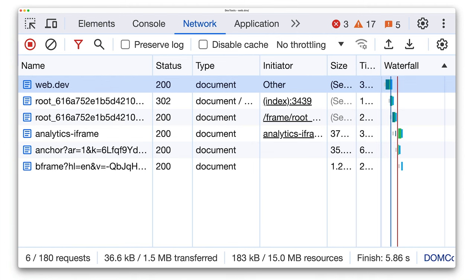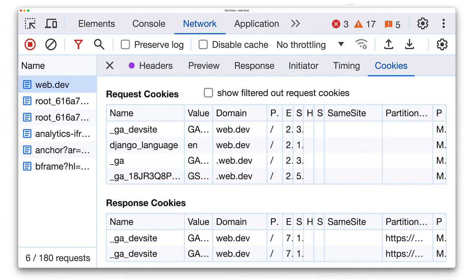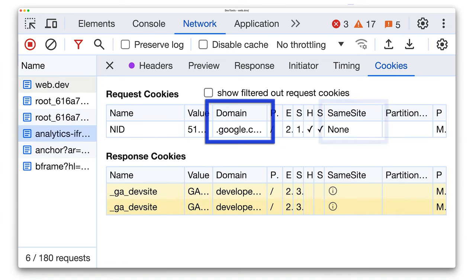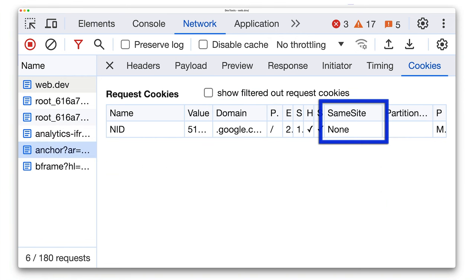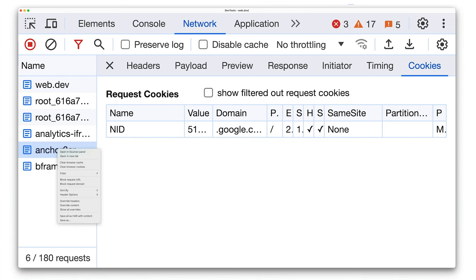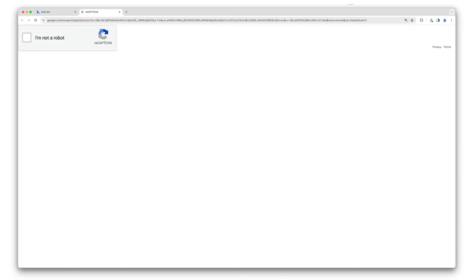Here you can see that there are no same-site=none cookies for the web.dev HTML doc, and the cookies are all set by the domain web.dev. But if you look at the request for the analytics iframe, you'll see that the NID cookie is same-site=none, and the domain is .google.com. Likewise for other cross-site requests. You can open a file in a new tab if you're trying to work out what it's used for.